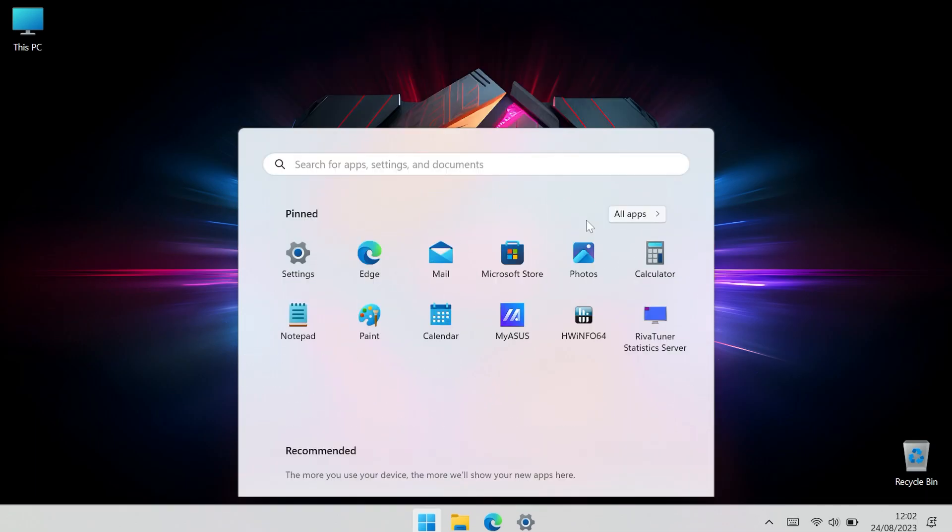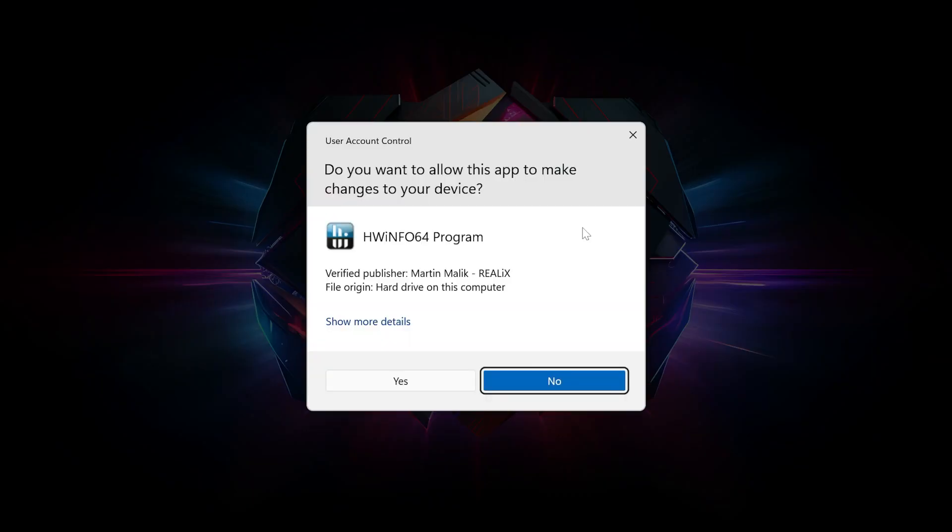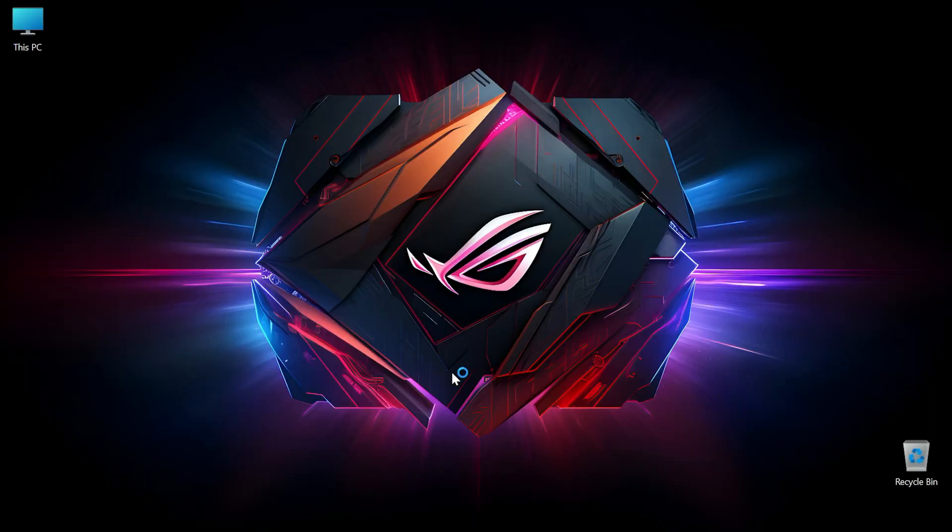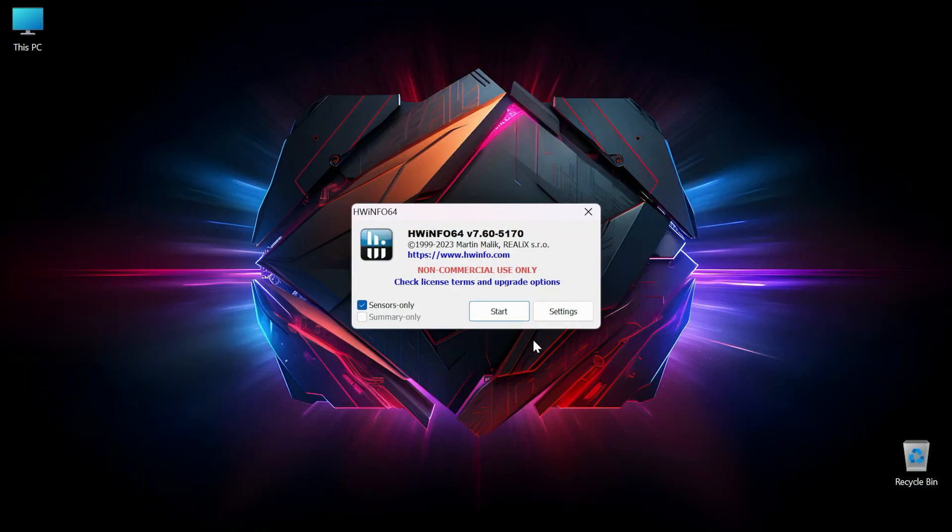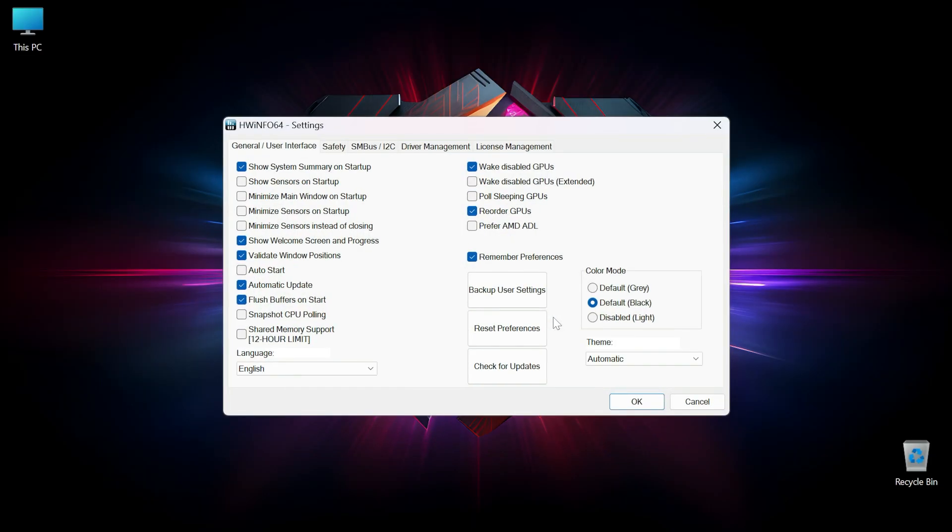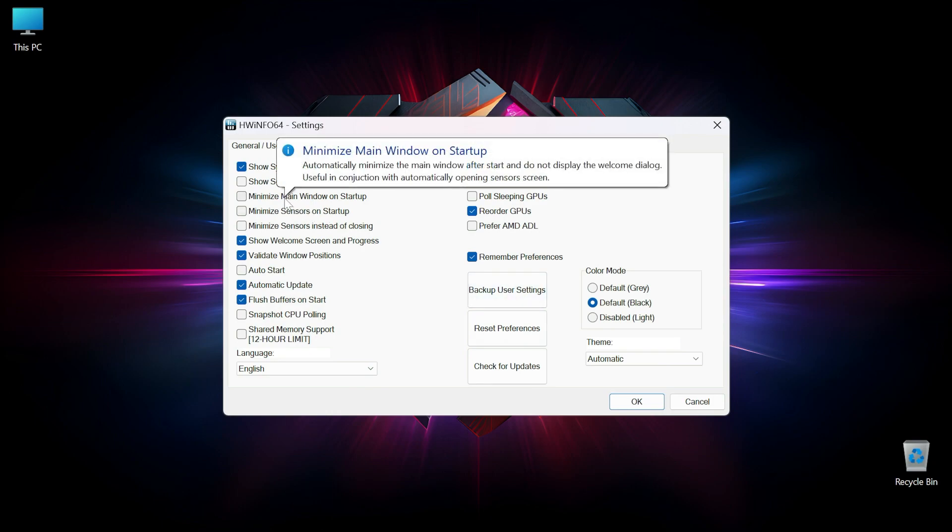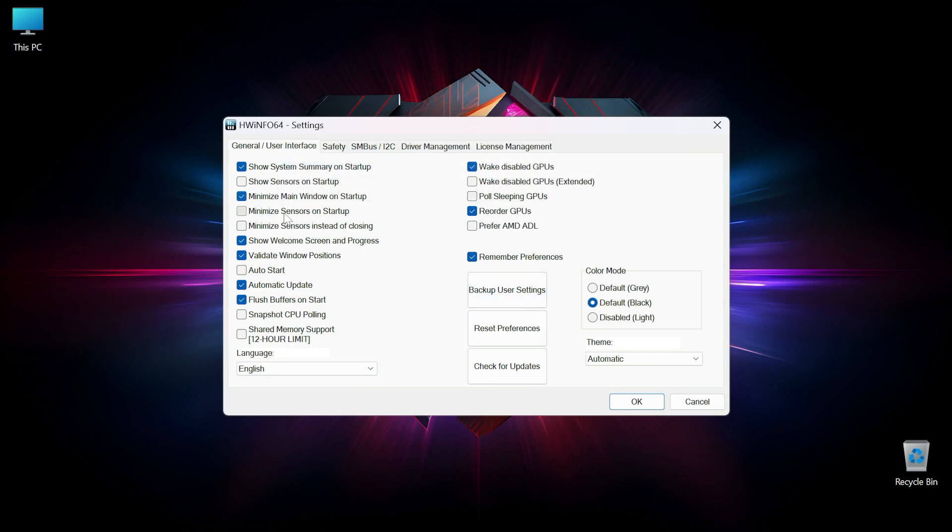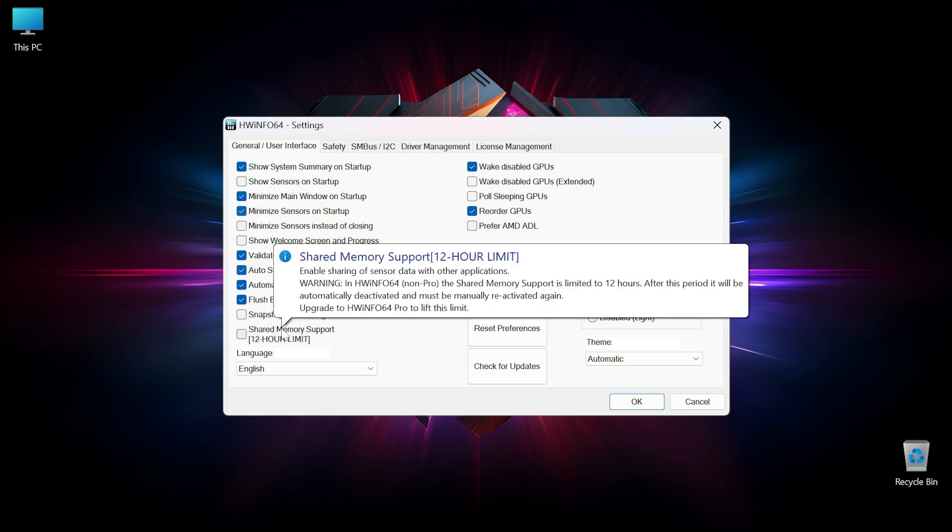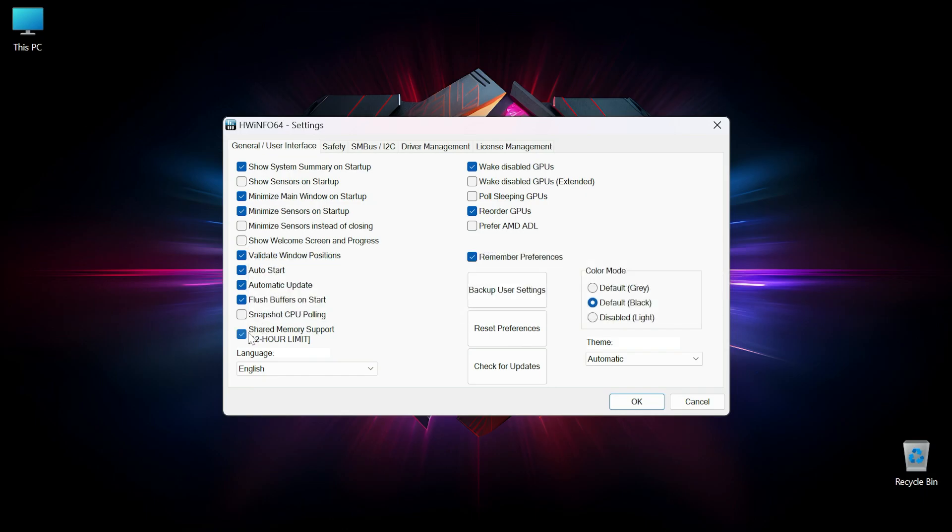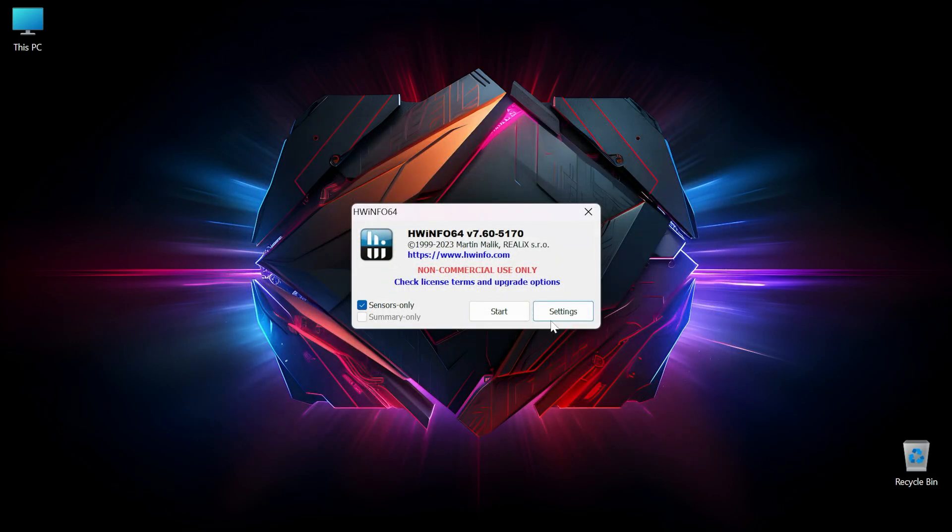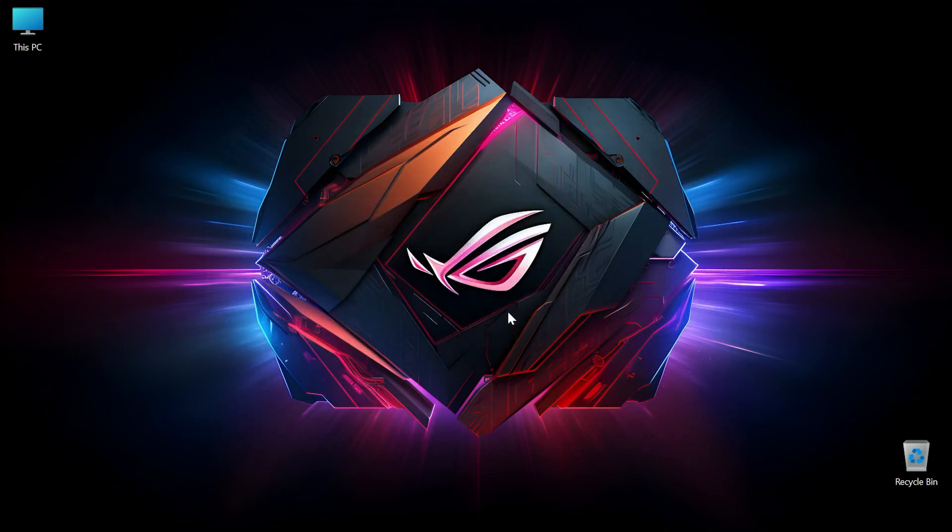So I'm going to open HWinfo64 first, select yes, then select settings and we need to check a few boxes: minimize main window on startup, minimize sensors on startup, auto start, and then shared memory support. This is absolutely critical, this needs to be enabled so we can pull data from there. This will disable after 12 hours, but you can always enable it or you can buy the license if you want, but I will be using the free version. Then click on OK then start.